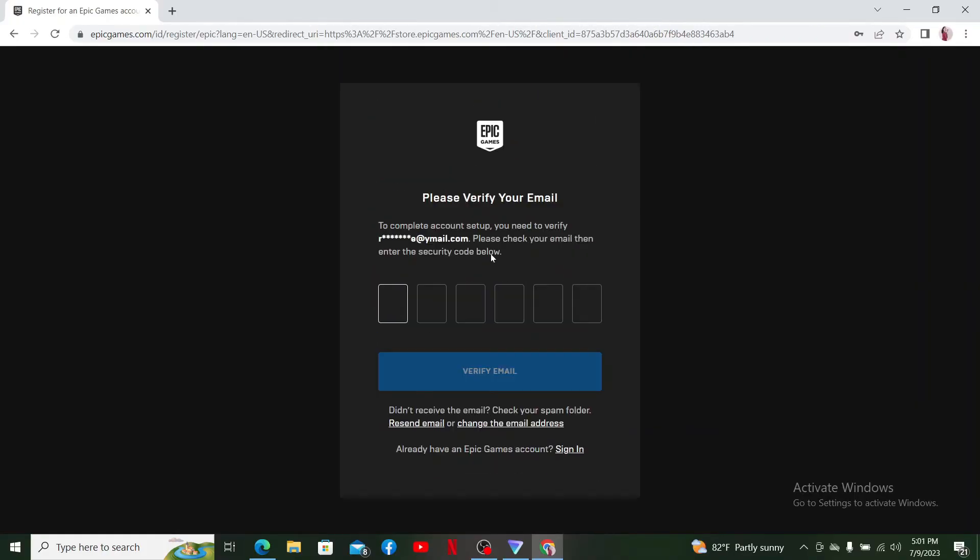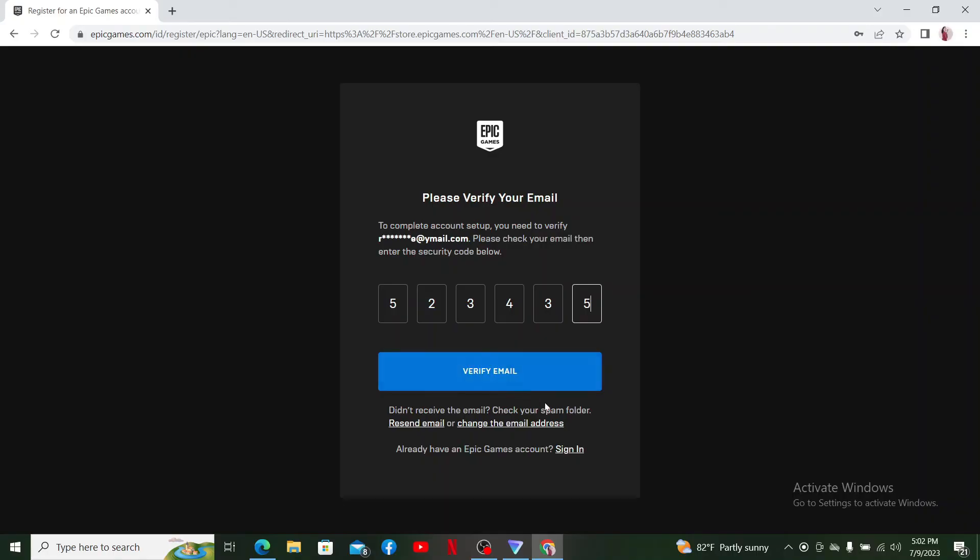On the next page, you'll need to verify your email address. Go ahead and open up the email inbox and you'll receive a verification code in it. Simply enter the security code in the text boxes and click on Verify Email.